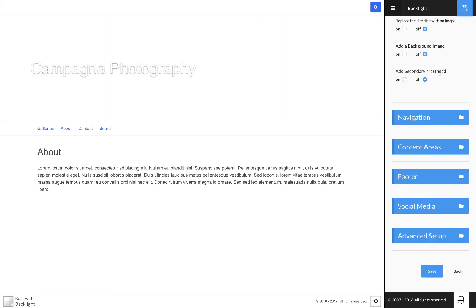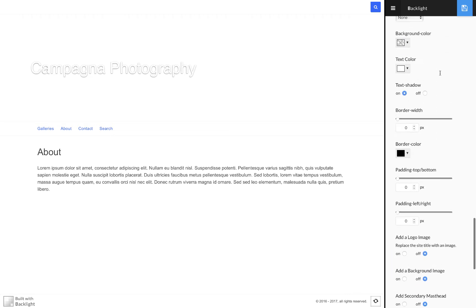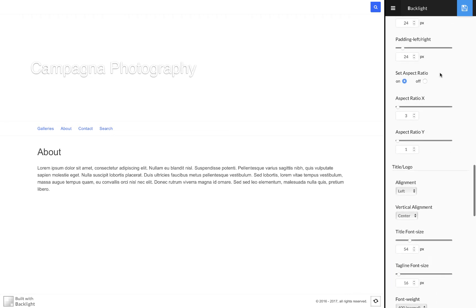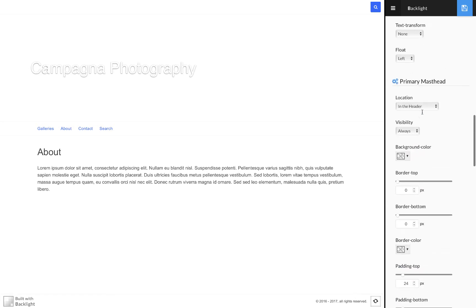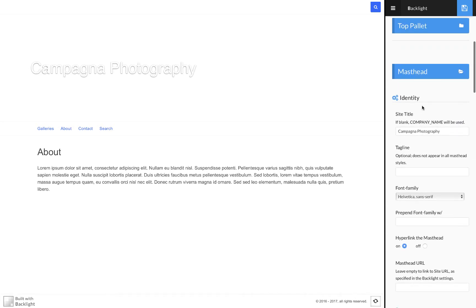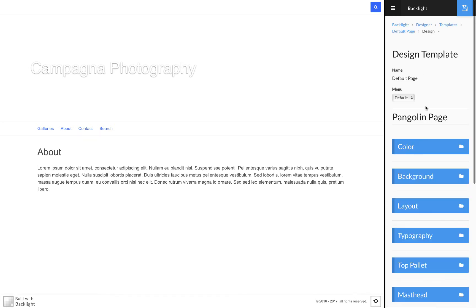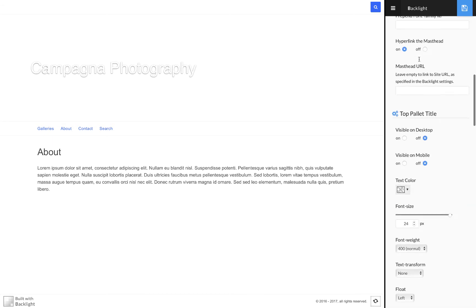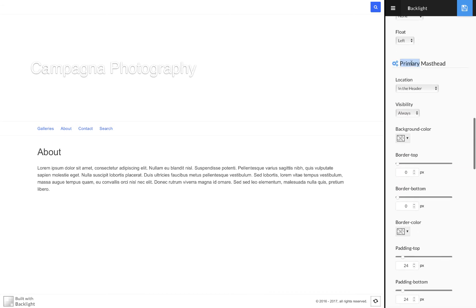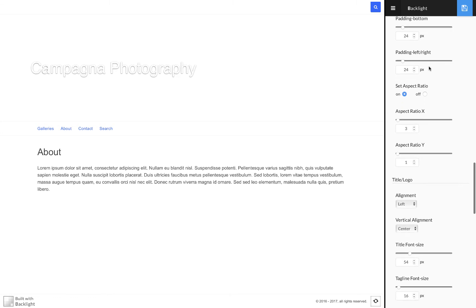I have my aspect ratio set to three to one, which is up here. We're in the masthead control group and I've scrolled down to the section titled primary masthead and set aspect ratio to three to one, which matches the aspect ratio of my background.